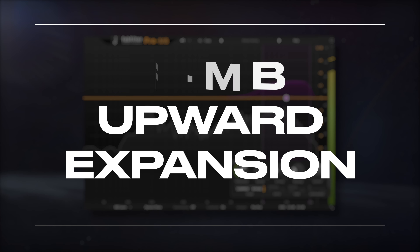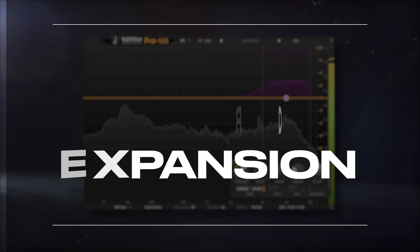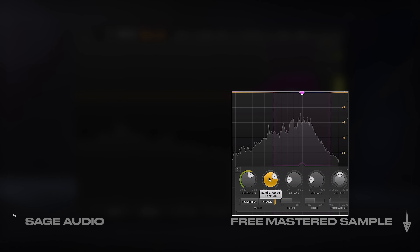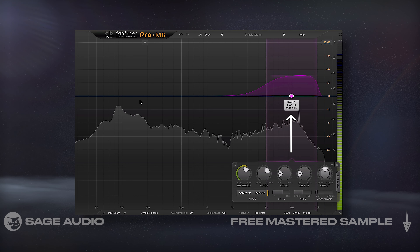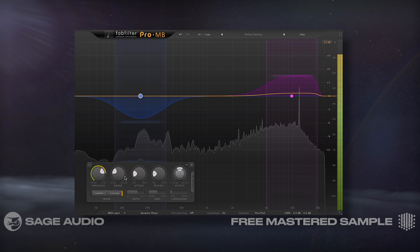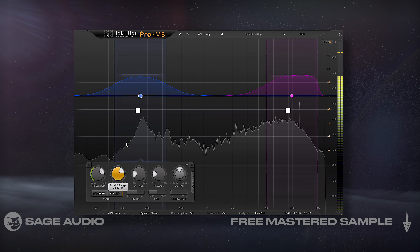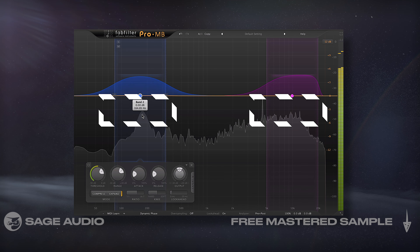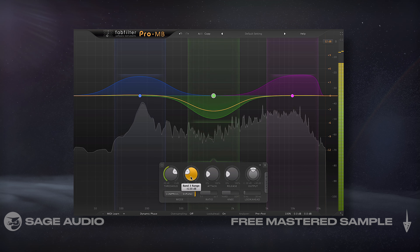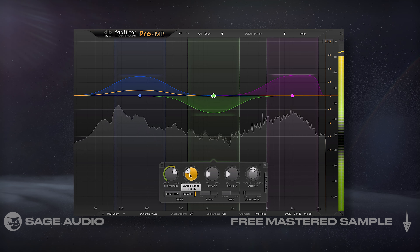Last up we have upward expansion, which is created by combining the expansion mode with a positive range. Whenever the signal goes above the threshold, the signal is amplified. This is helpful when you're trying to increase the dynamic range by amplifying transients, in turn making the loudest aspects of the signal louder. Let's take a listen to this processing on the same drum track and notice how it increases the dynamic range, but in a different way than the last chapter.